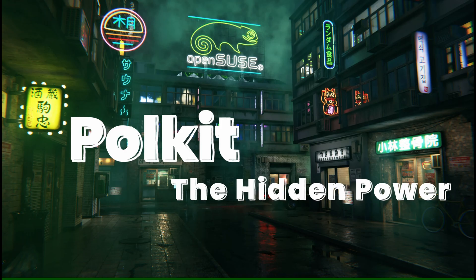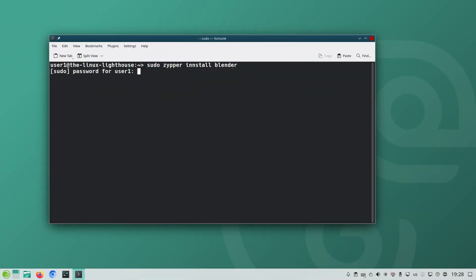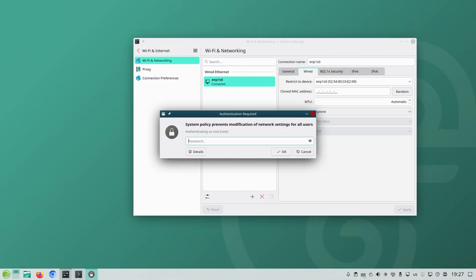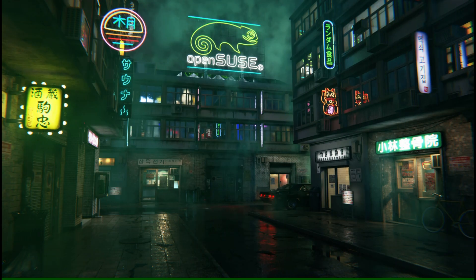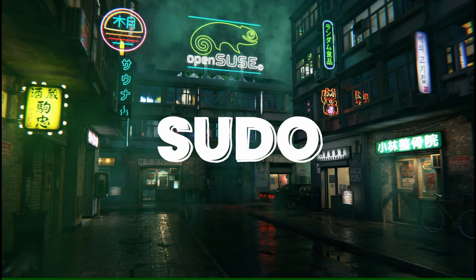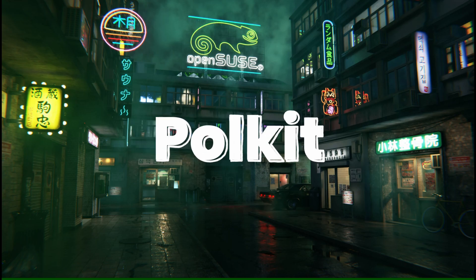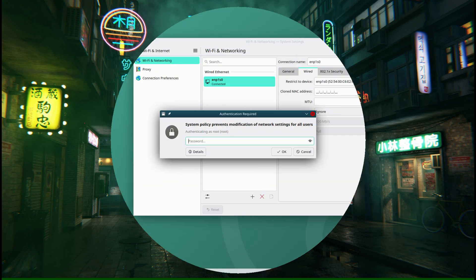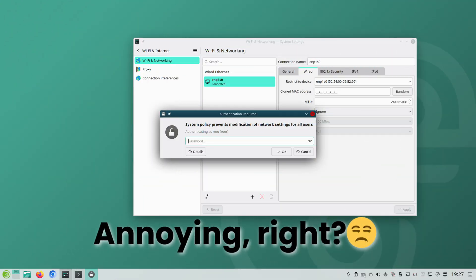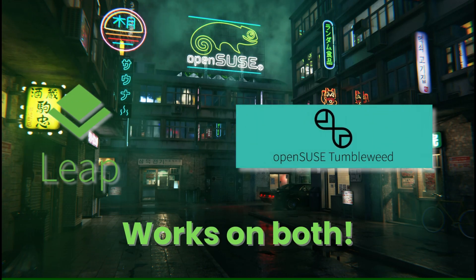polkit is one of Linux's most underrated powers. It is the Linux security framework — the secret tool that decides who can do what on your system without giving away full root access every time. If you have been thinking that sudo is the only way to run admin commands, you are about to learn there is a much more fine-tuned way to control privileges.